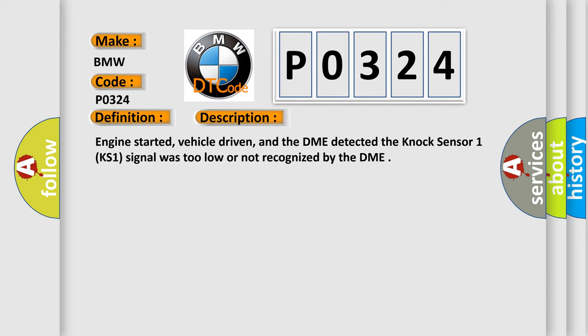Engine started, vehicle driven, and the DME detected the NOC sensor 1 KS1 signal was too low or not recognized by the DME.